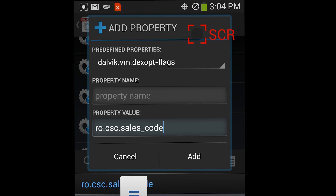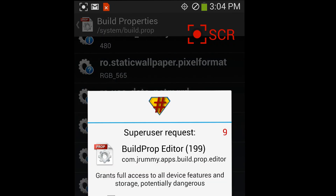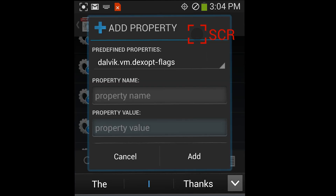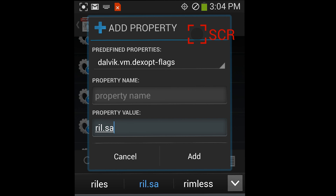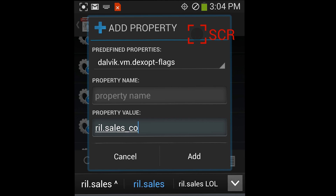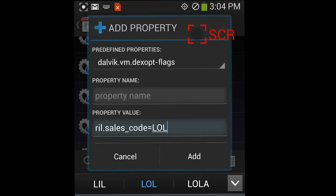Enter the value: capital L capital L capital L capital L capital O capital L. Now allow superuser permission and insert your memory card, then allow superuser permission again. Next add this value: r i l dot s a l e s underscore c o d e equals, which I'll provide — capital L capital O capital L. Now add that value.